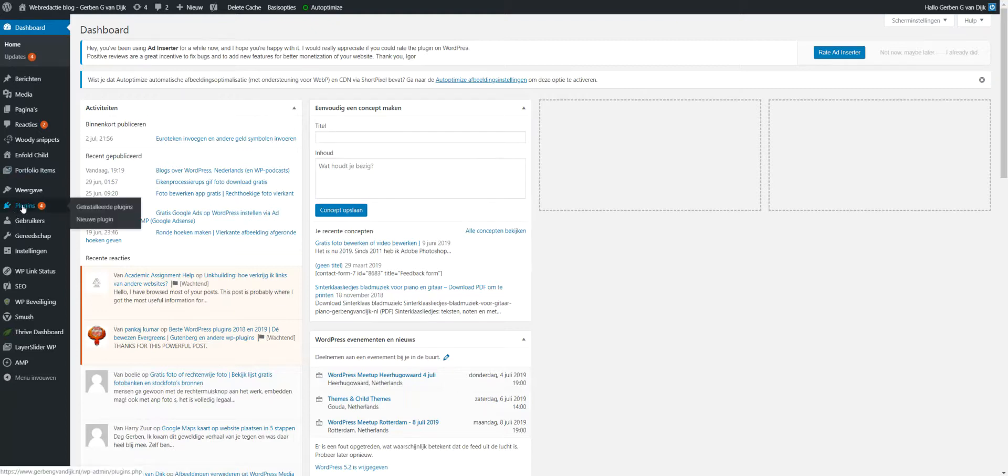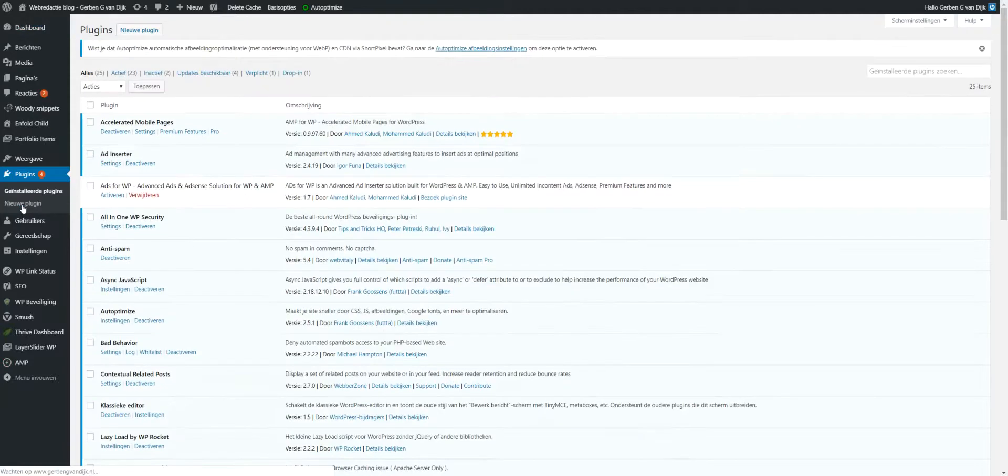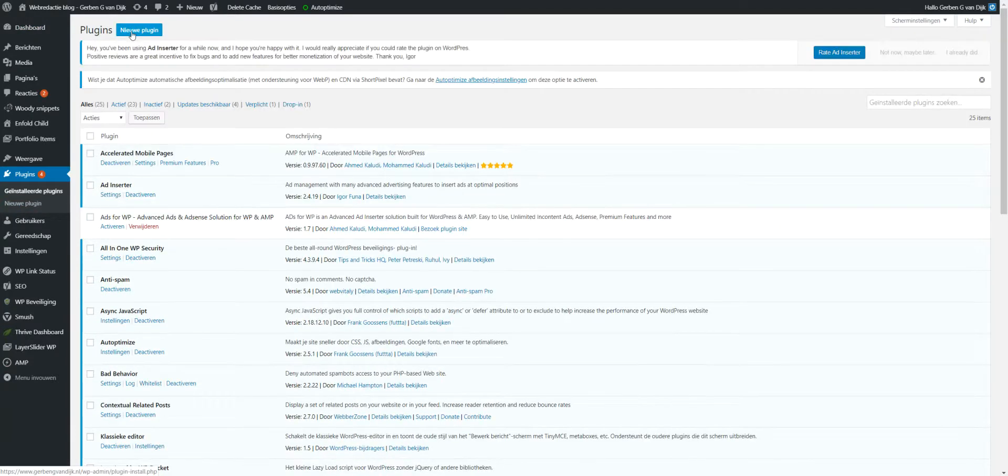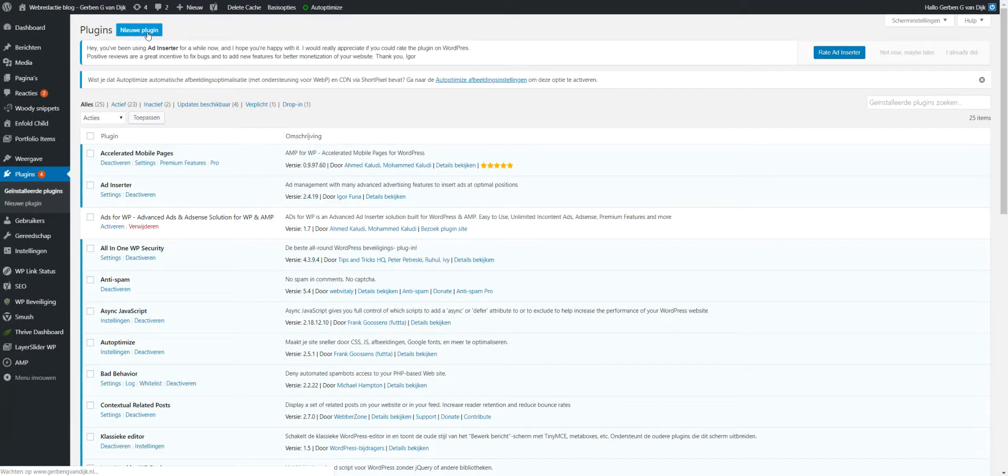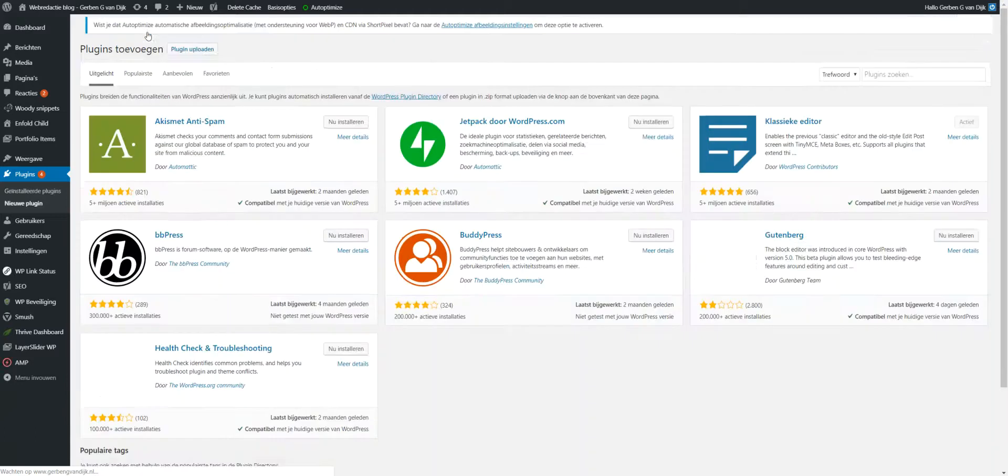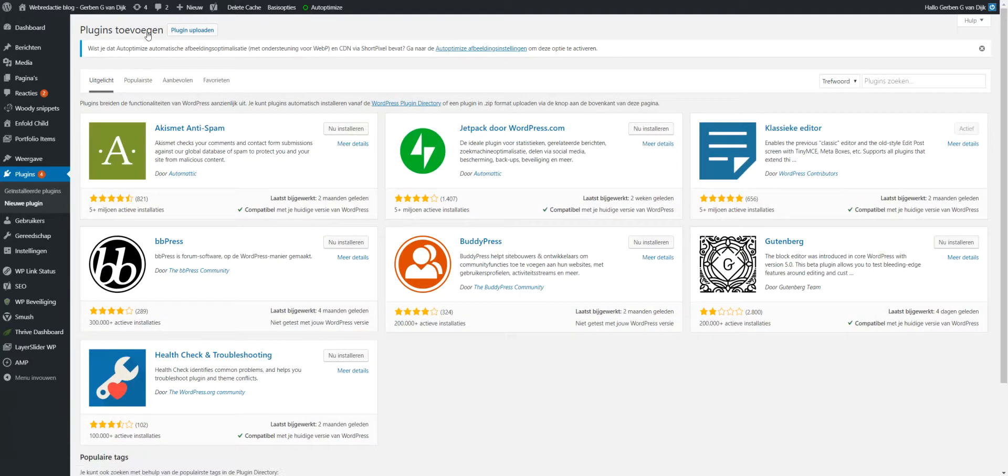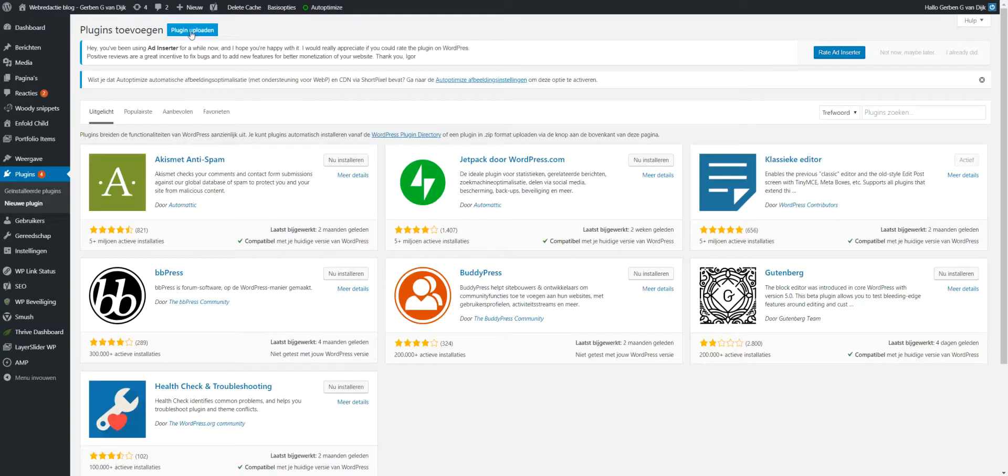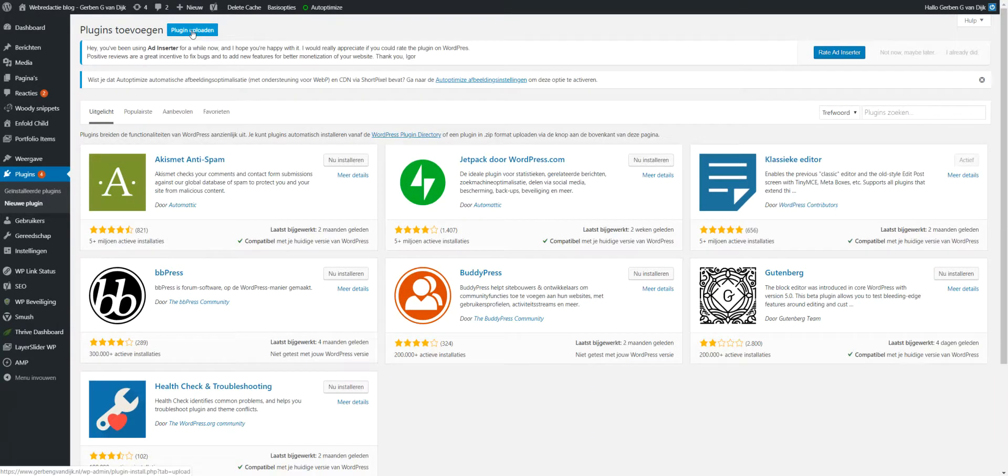You go to plugins. Then the screen comes up about installing plugins. There's a button for new plugin - press it and then you have this option to upload a plugin.